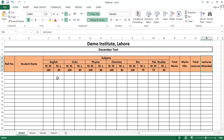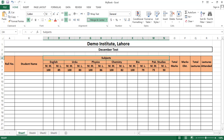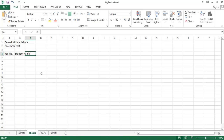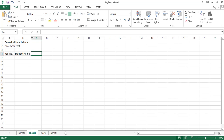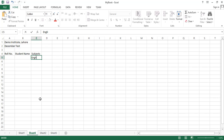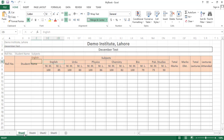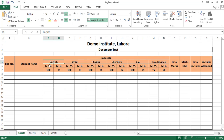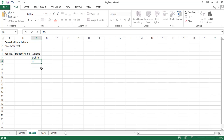First of all we will write 'Subjects' here. We can also resize the columns by dragging the column border. Now we will write the subject names: Physics, English, etc. Beneath English we have to write 'Maximum Marks' and 'Maximum Lectures', and then write some numbers under this text.